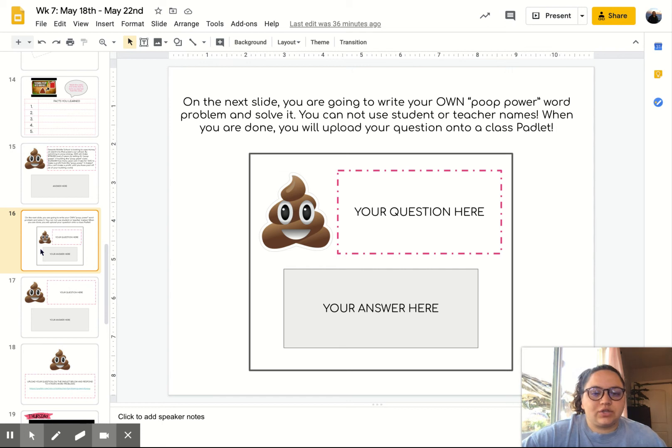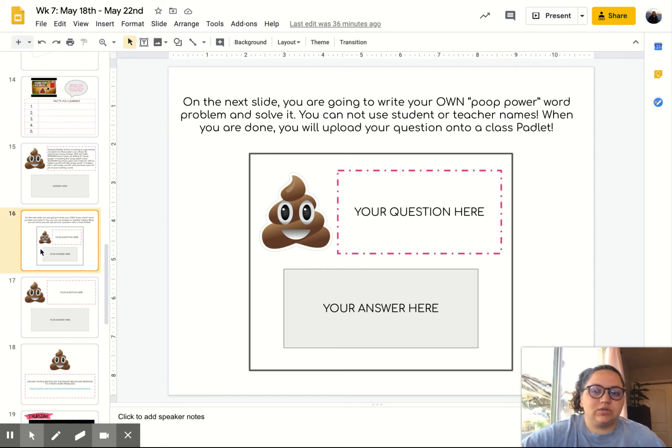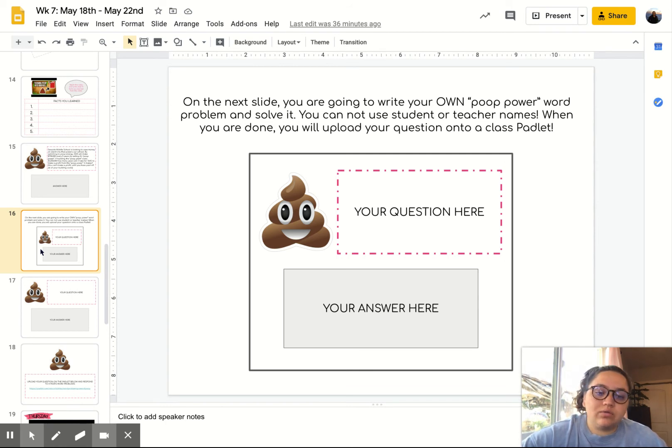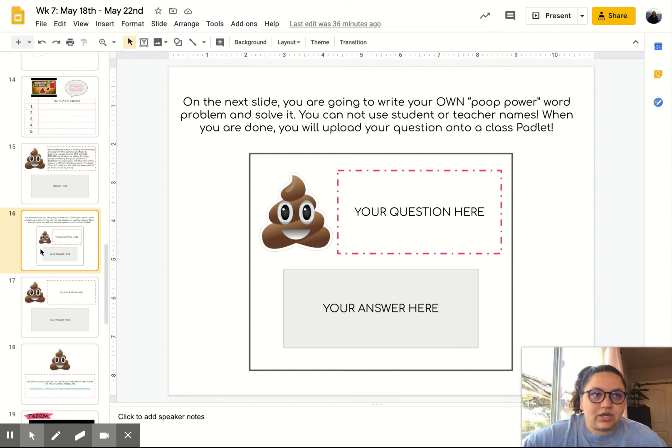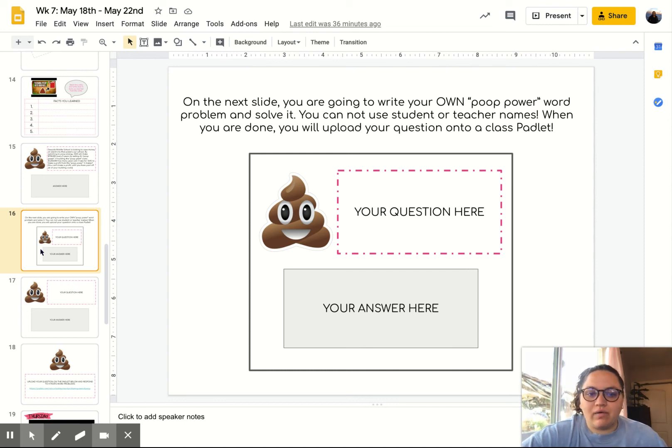Your question can be similar to the questions that we did on Monday, where they're fractions. You can do something that's similar to the word problem. You can create your own type of question, as long as it talks about converting poop into power.